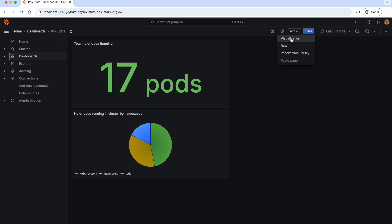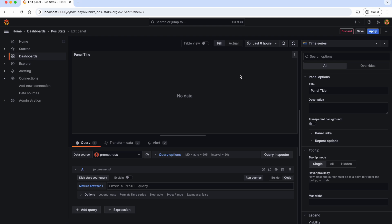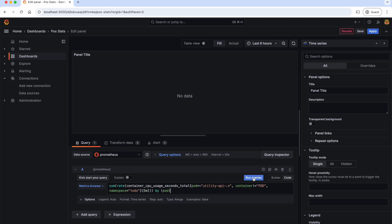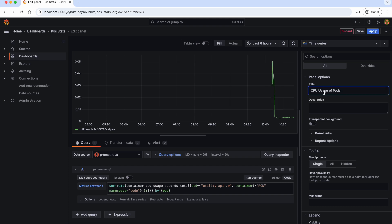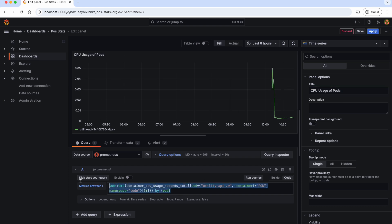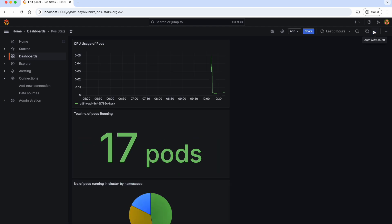And in the third panel, let's try to show the CPU usage of our Utility API pods. For that, let's select the time series. And this is the PromQL. Let's run it. As you can see, this is the CPU usage of our Utility API pods. I highly recommend you to change this query and see what's going on. Let's give the title as 'CPU usage of pods' and apply the changes.